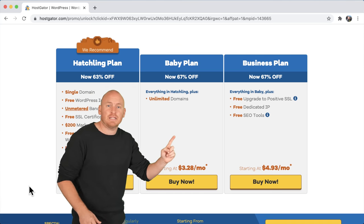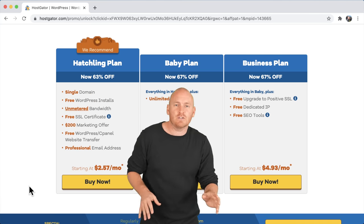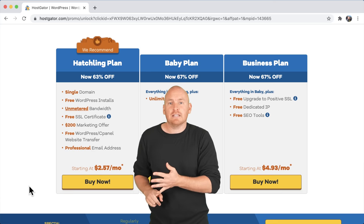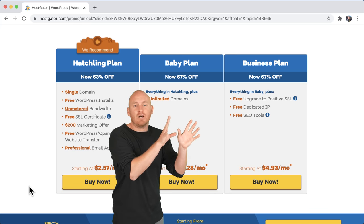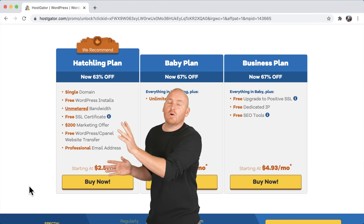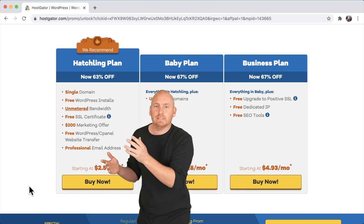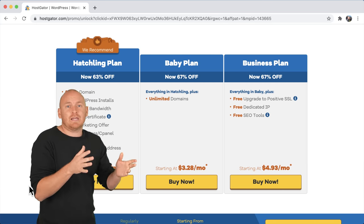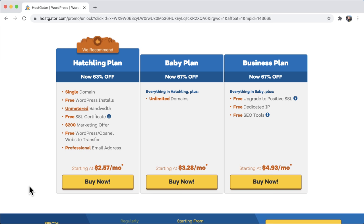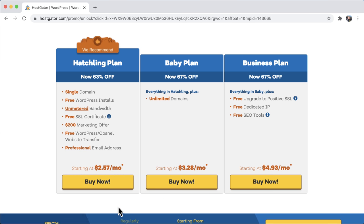The difference between the hatchling plan and the baby plan is that the baby plan offers unlimited domains — you can have multiple websites on a single hosting package. The hatchling plan allows only a single domain name, but you can always upgrade later. So if you're just starting out with a single domain name and a single website, definitely go with the hatchling plan. We're going with hatchling, so just click buy now — unless you have multiple domain names already, in which case do the baby plan.